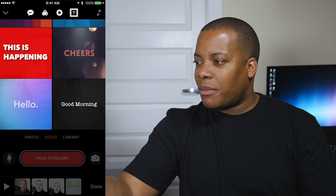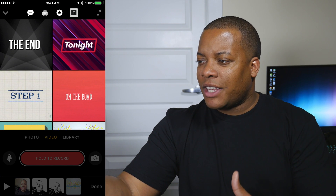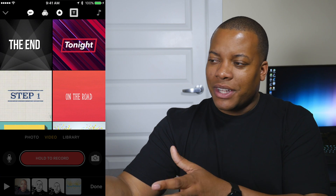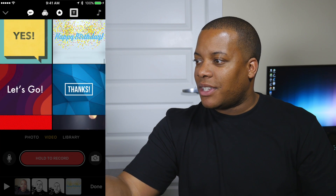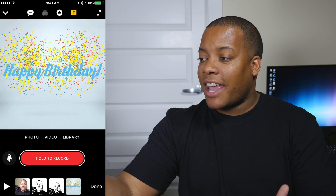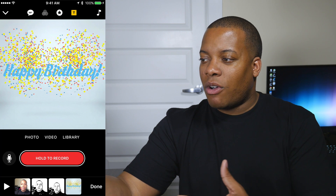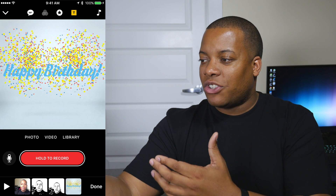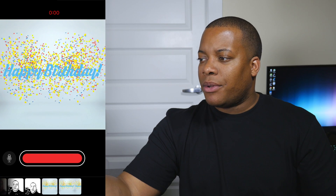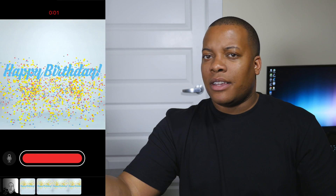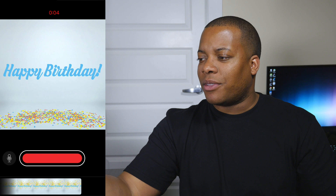Next up, let's take a look at some of the other options. These are kind of like end cards or things you want to put in between different scenes or clips. I'm going to choose this happy birthday one — and these are actually animated. If I hit hold to record, I'll be able to talk over this animation. Happy birthday to you. I can't sing worth a crap.